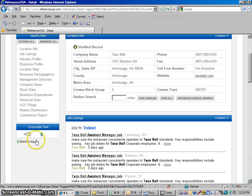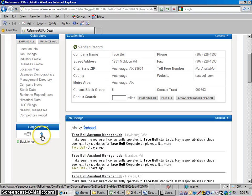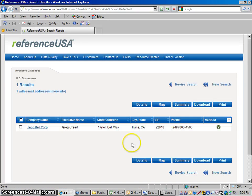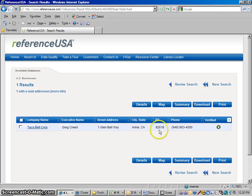And then right here where it says corporate tree, click this up arrow to go to the top corporate headquarters. And then we see Taco Bell Corporation. This is their headquarters.